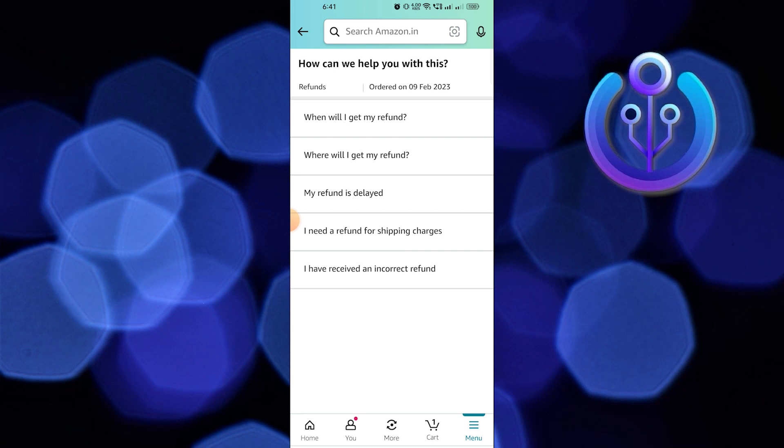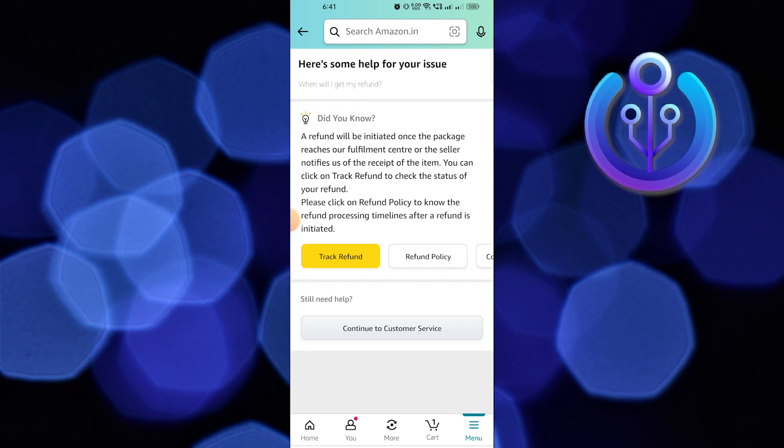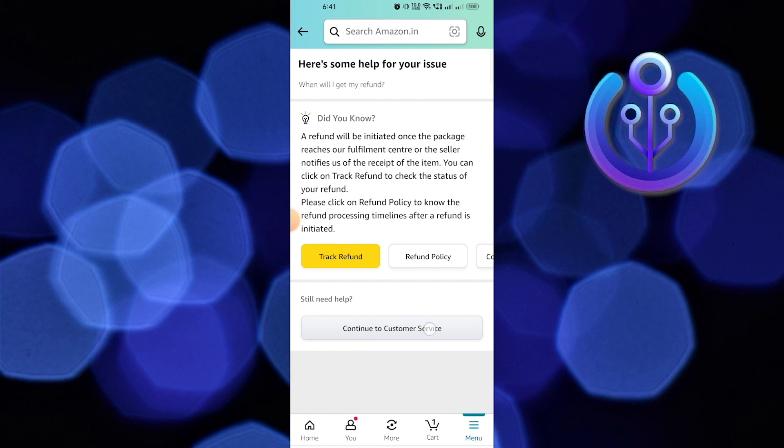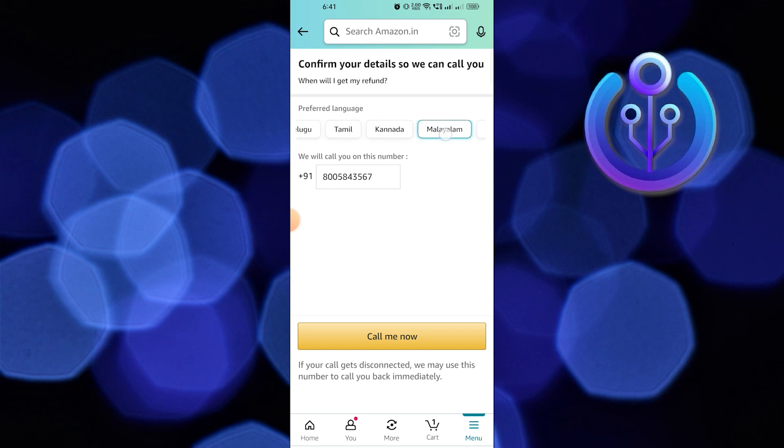So go ahead, select which problem you need help with with the Messaging Assistant. In here, you can also choose your refund options on when and where you will get your refund if your refund is delayed. Just select one which reflects your problem with the Amazon experience.